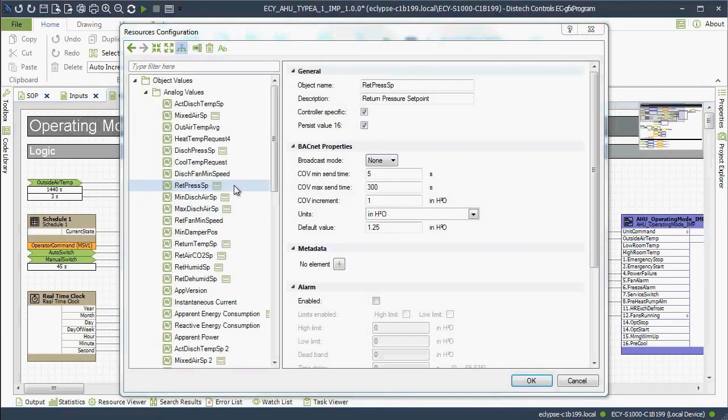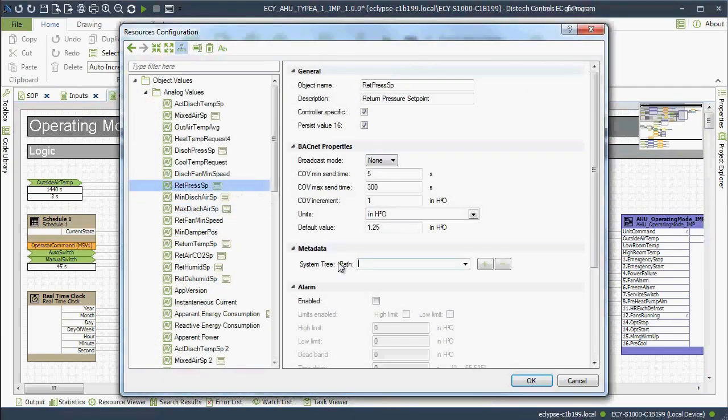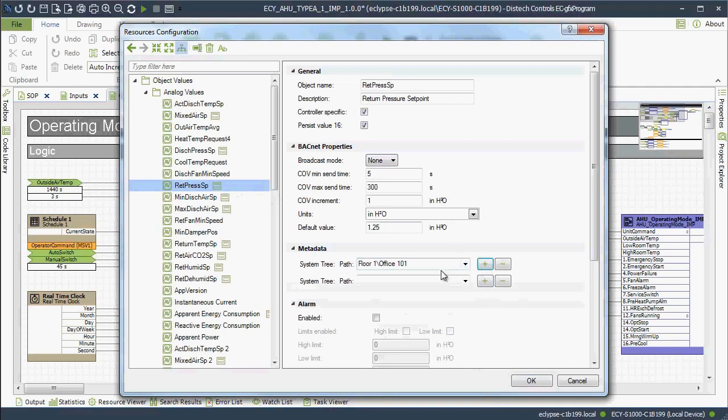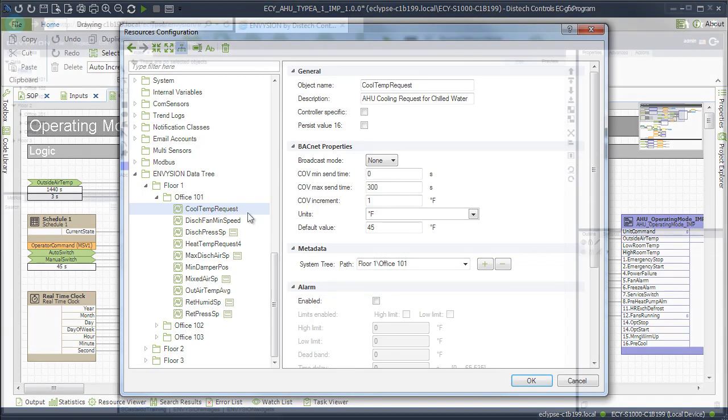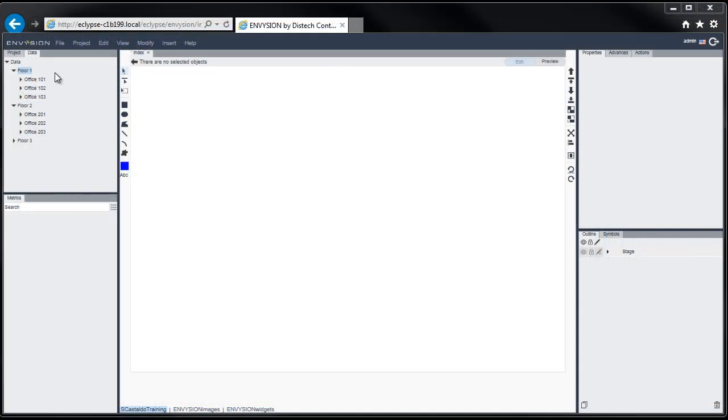Or by manually entering the path of the resource, for example its location in the tree, in the resource's own configuration settings under Metadata. Here we see that the resources metadata matches the Envision data tree structure. The data tree that you create in ECGFX program is reproduced in Envision.